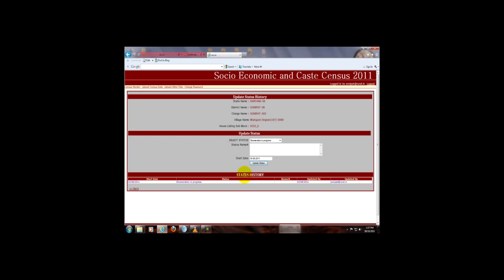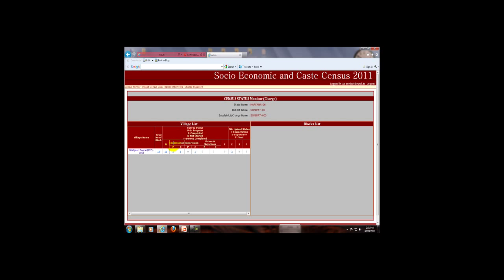Now this shows you the history of status. To go back, click on this link. Now numeration — the numeration survey column is further divided into progress and complete columns. This column shows you how many of the total number of blocks have numeration surveys in progress, and how many numeration surveys are completed.